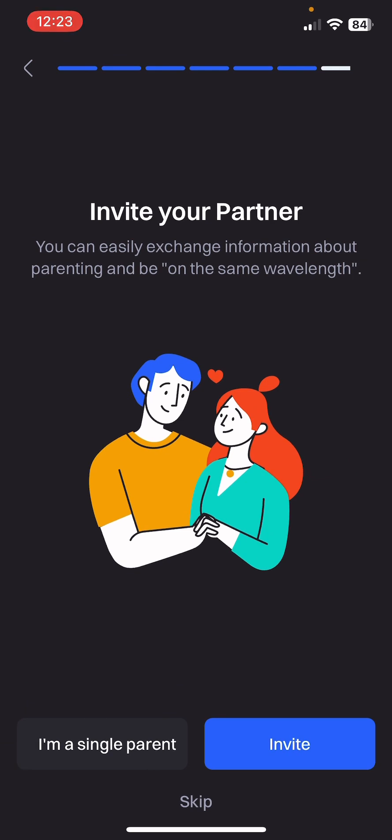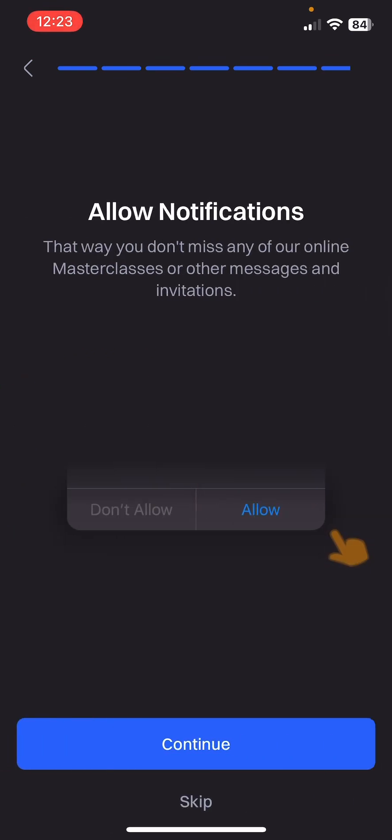Invite your partner — you can easily exchange information about parenting and be on the same wavelength. If you are a single parent you can select that option, or there is an invite option if you want to invite your husband or wife. You can also skip this step.